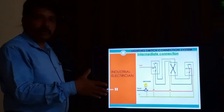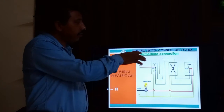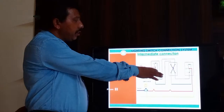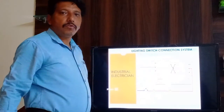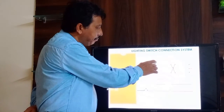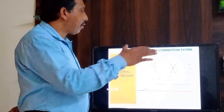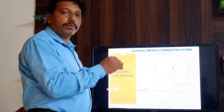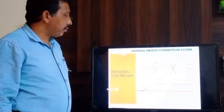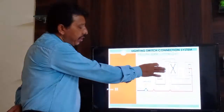Welcome back to our online electrical course. Today we are talking about the intermediate switch. The intermediate switch always comes in the middle part of two two-way switches. It is especially used when controlling a load from three areas. The intermediate switch has four terminals, while a two-way switch has three terminals.